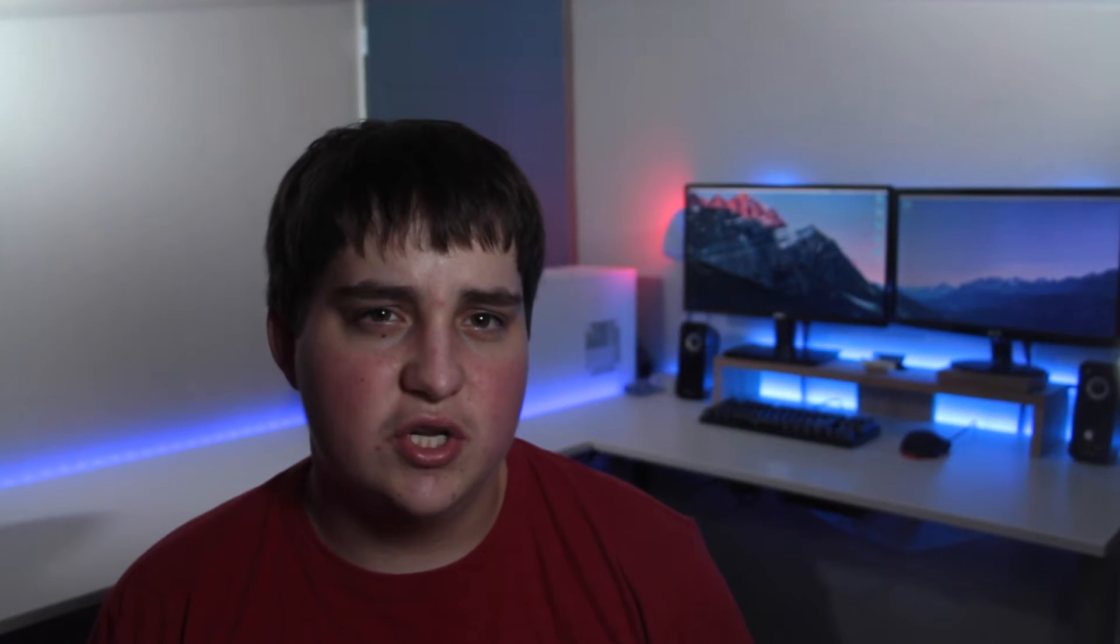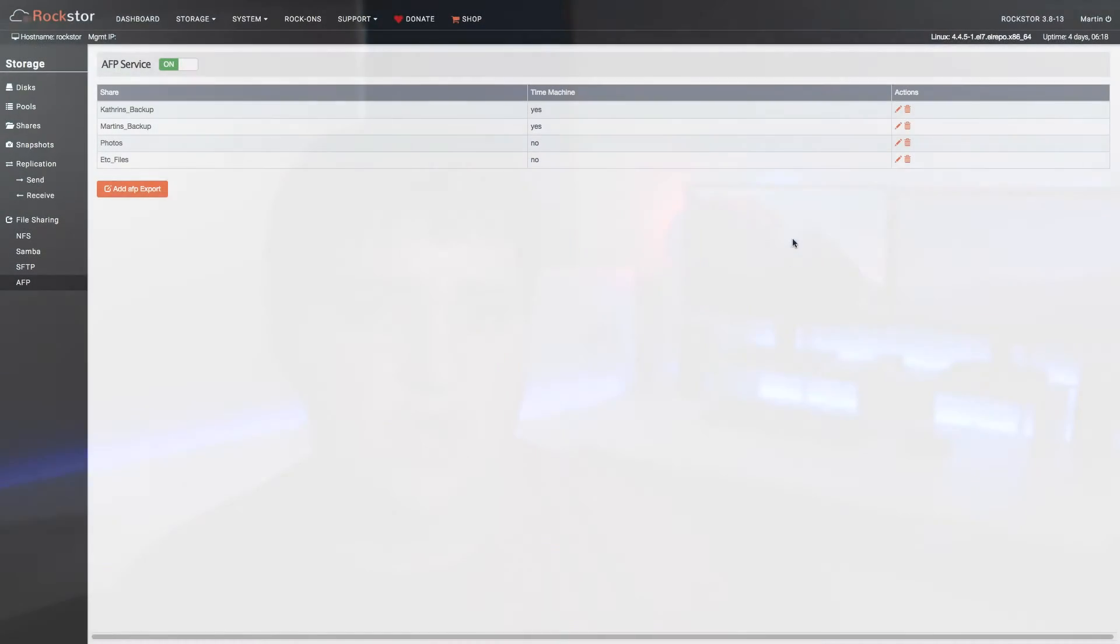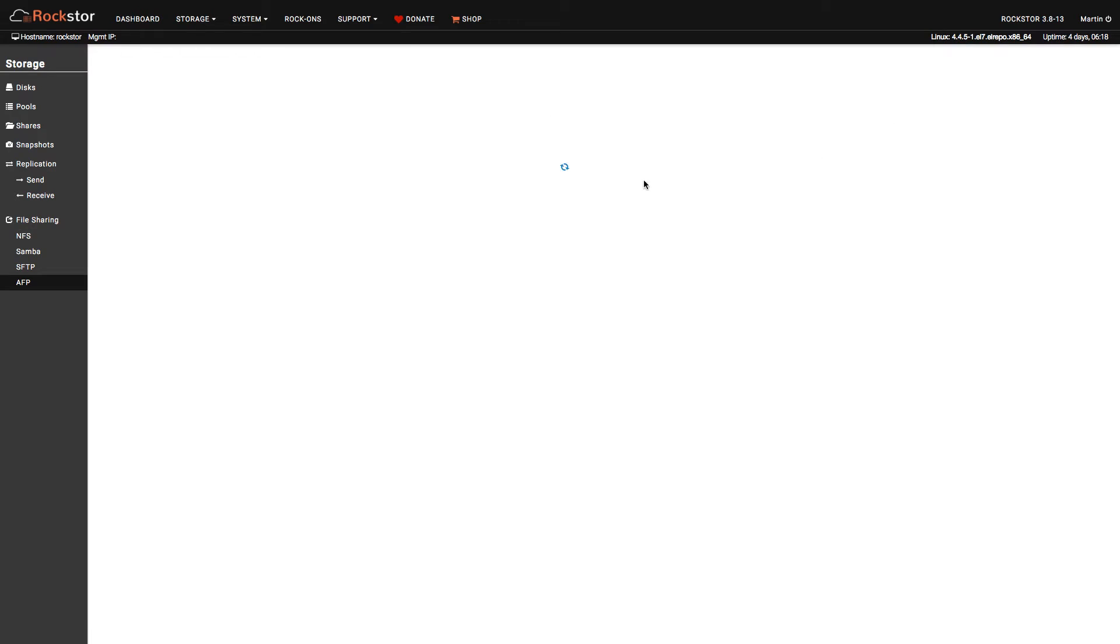Rockstore has built-in support for file sharing with Macs and Time Machine backup support, which is a must for me as my day to day computer is a MacBook Pro.